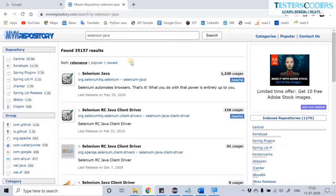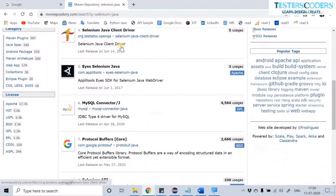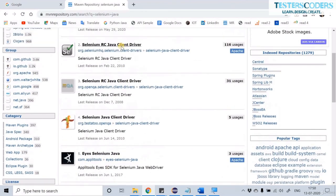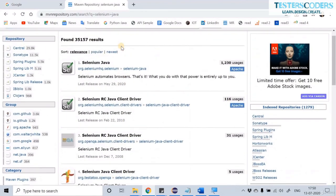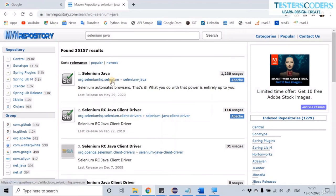In Maven Repository, search for Selenium Java. You can see there are 35,000 results. To choose the right JAR, check the Group ID and Artifact ID. We need the selenium-java JAR from org.seleniumhq.selenium, so let us select that.